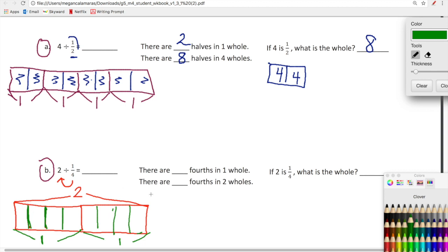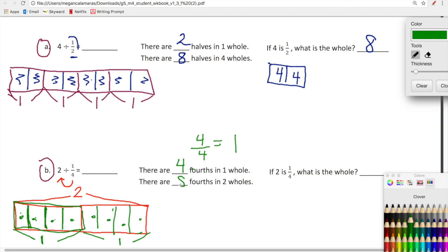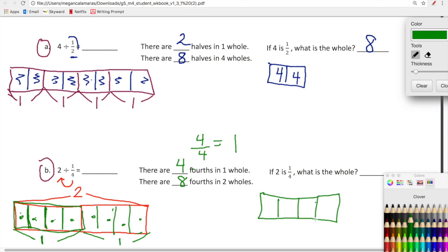Now let's answer the questions. There are blank fourths in one whole. You guys already know this - there are one, two, three, four fourths in one whole, because we've been working with fractions. You guys know that four-fourths equals one. There are blank fourths in two wholes. One, two, three, four fourths in one whole means we have five, six, seven, eight fourths in two wholes. If two is three out of four, what is the whole? That's going to be eight.